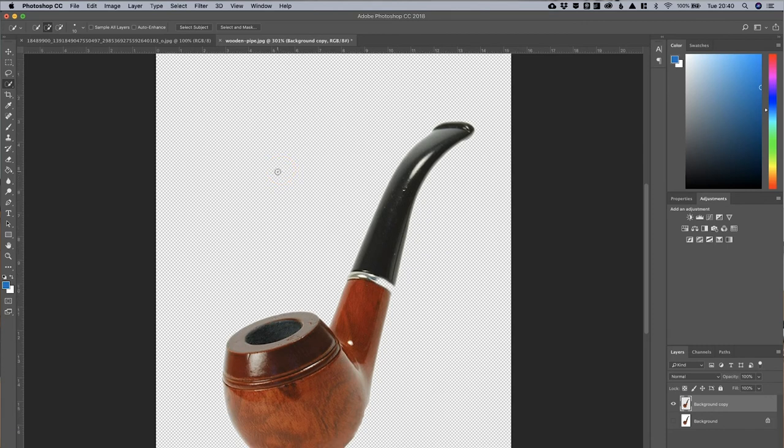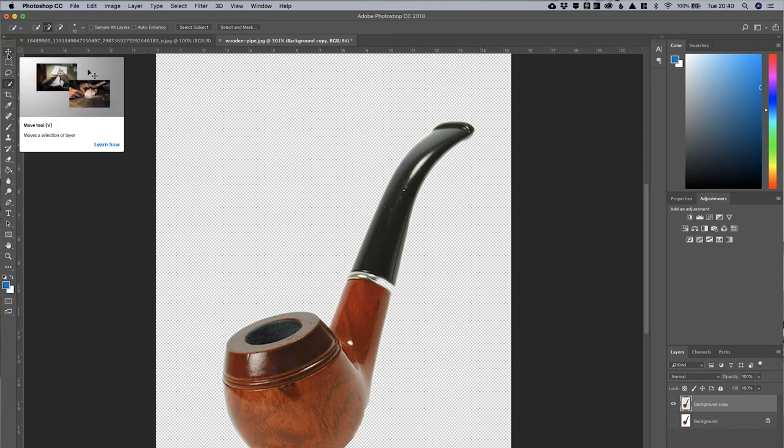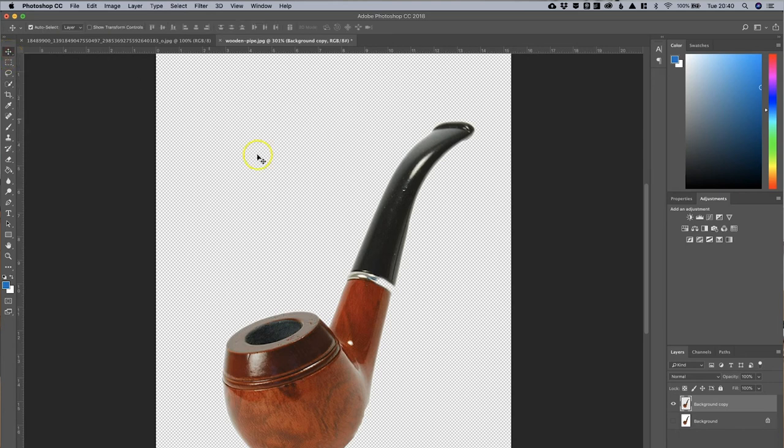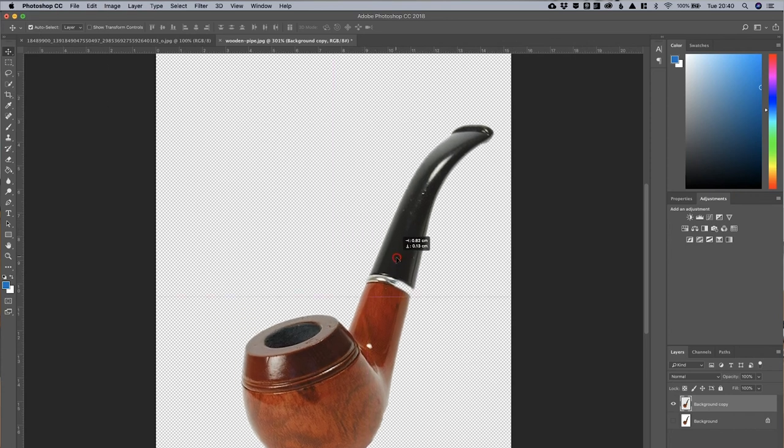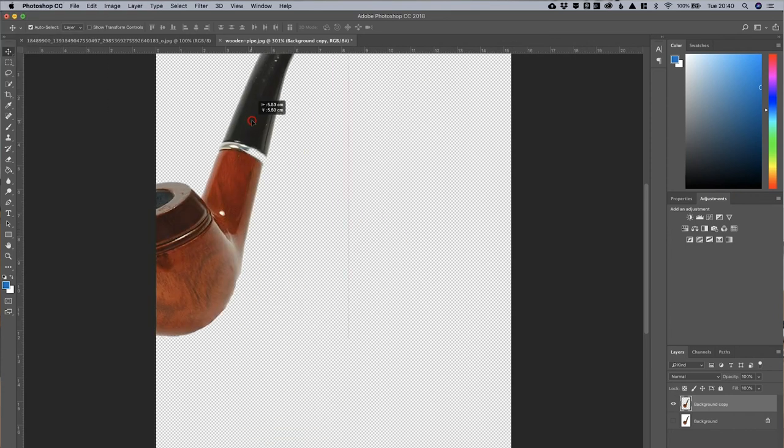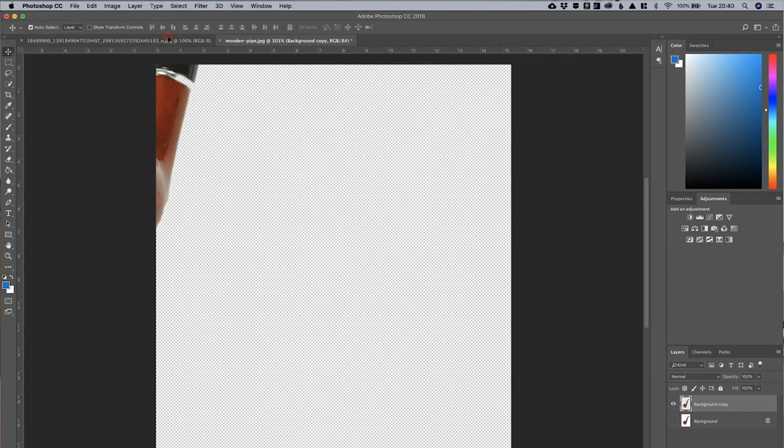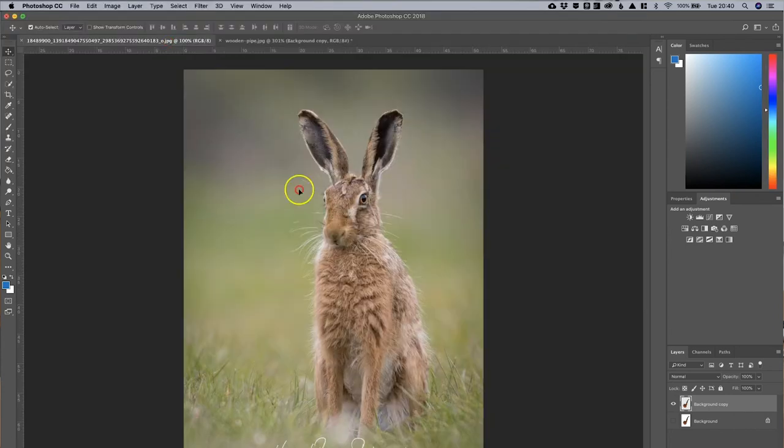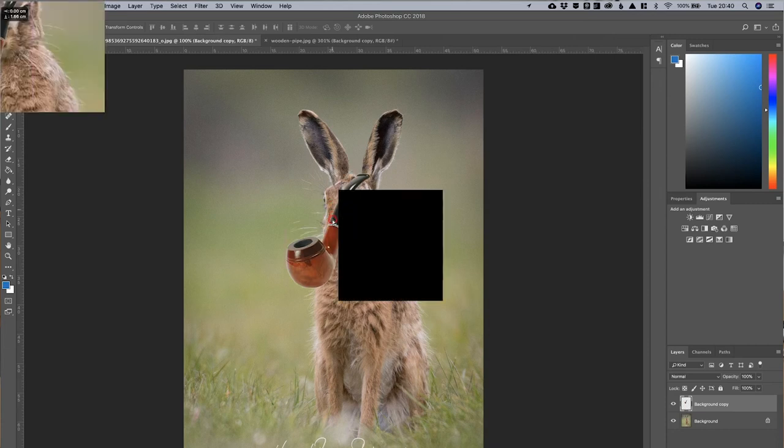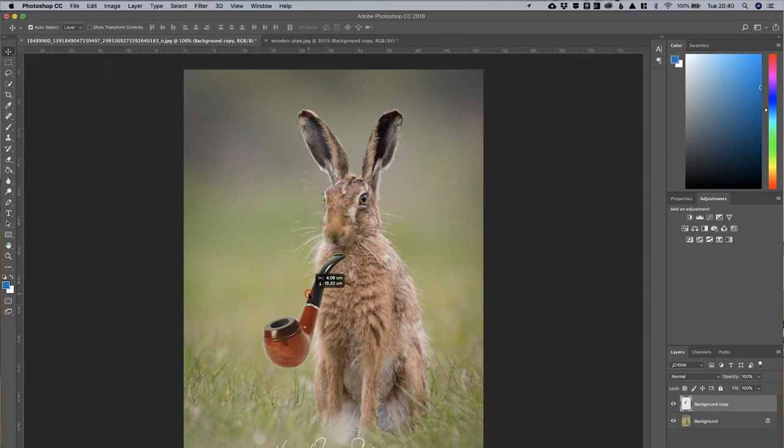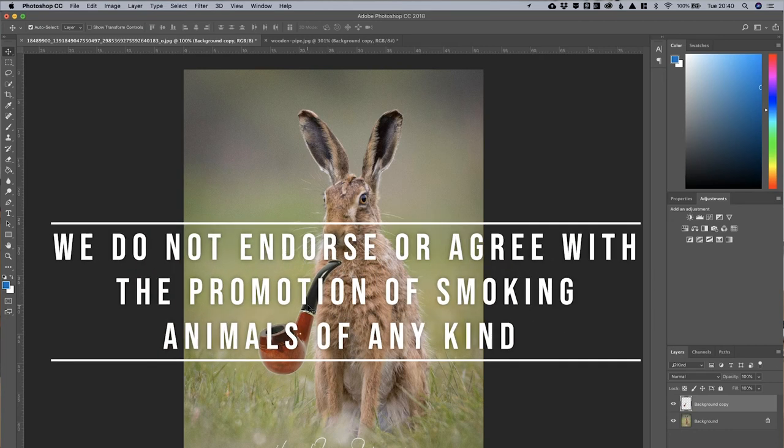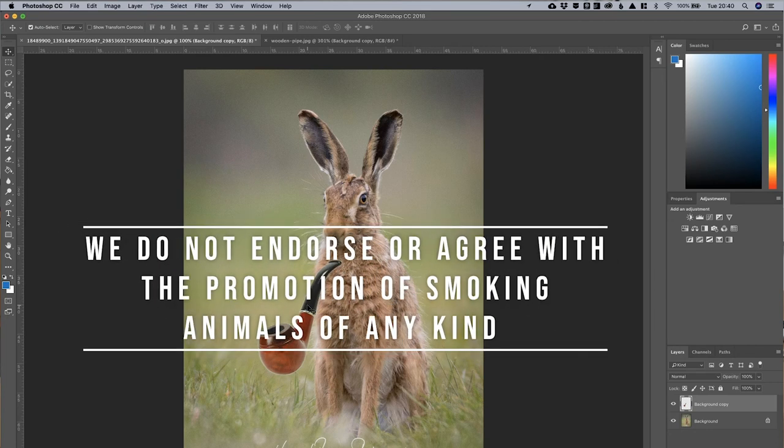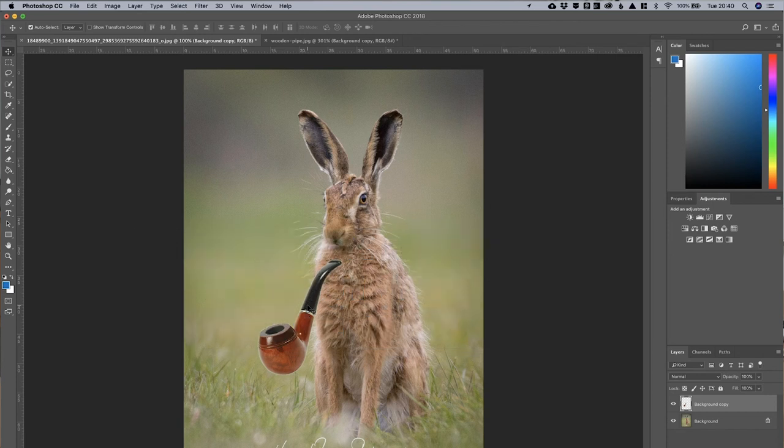So, what will happen now is if I click the Move tool in the top left-hand corner, that will allow me to drag the pipe onto the hare picture. As you can see, there's my hare picture taken in Norfolk. If a hare did smoke a pipe, I would say that that pipe's actually too big for the hare. So, what we need to do is we need to take the size of the pipe down somewhat.